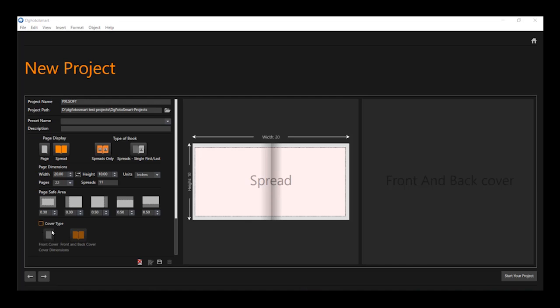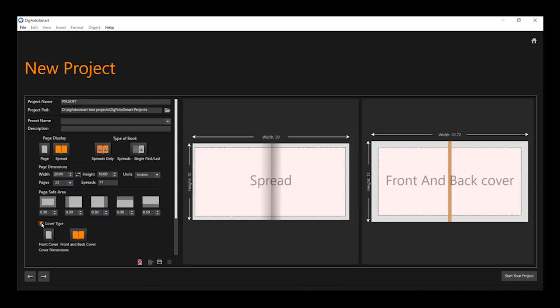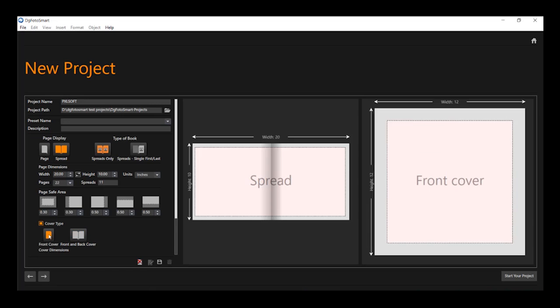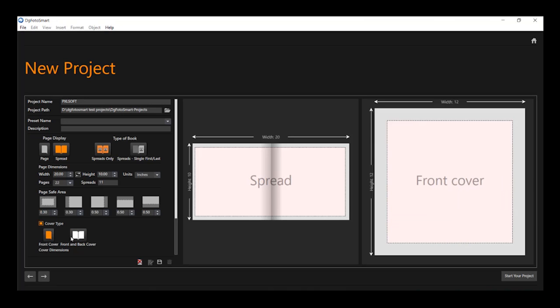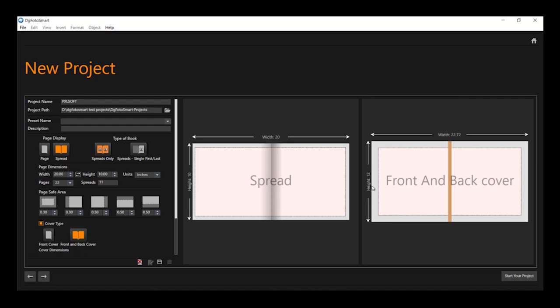For cover page, select the check box of cover type and select front cover or front and back cover. You will see the preview of the cover on the right side as per selection.